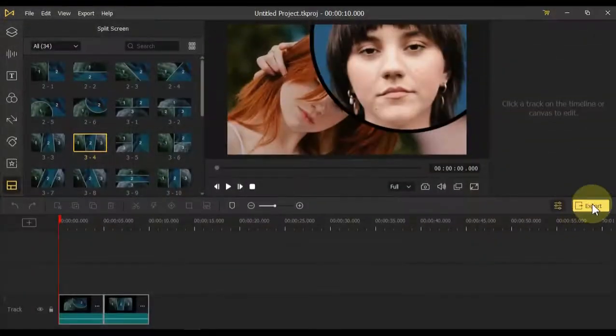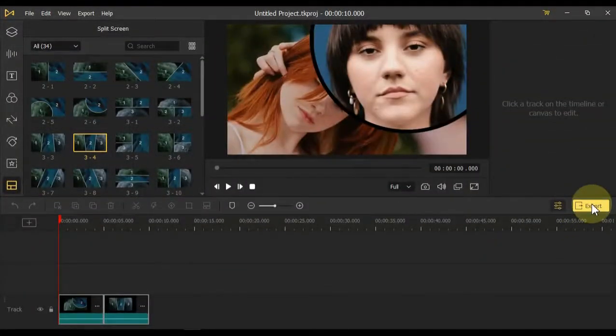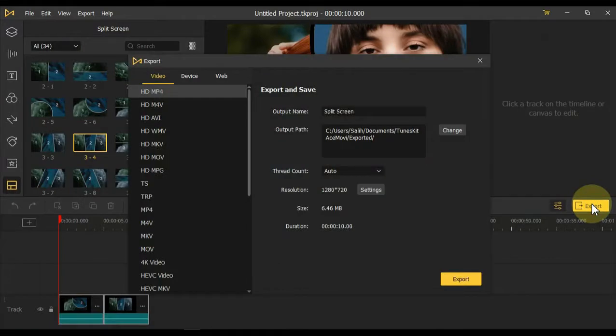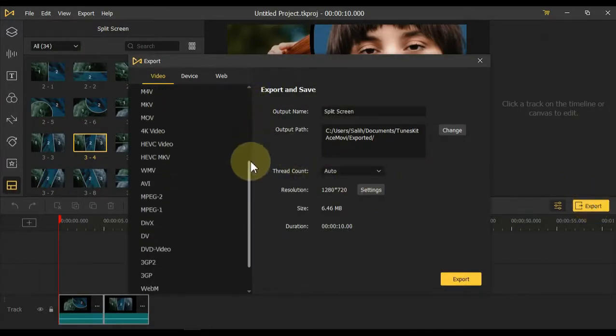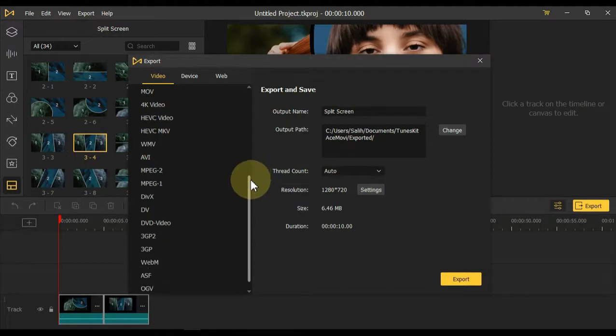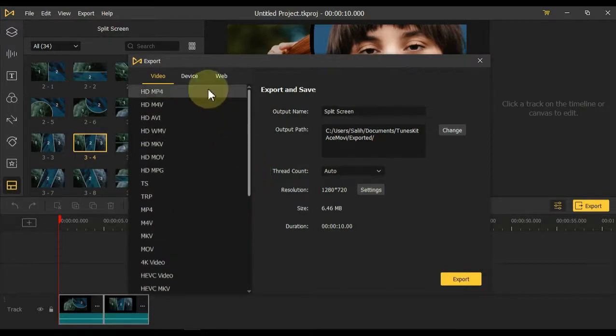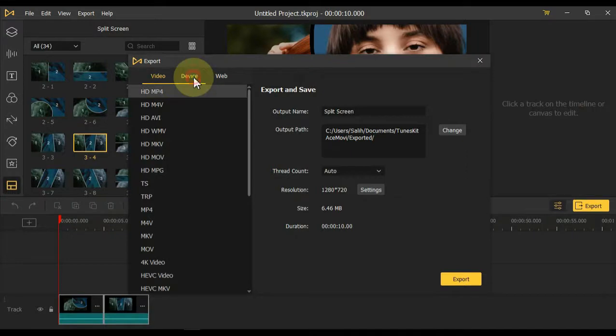Export: You need to save the video once the video editing is complete. So for that, you have to click on this yellow export button. When you click the export button, a page like this will open. Here you can save videos in different formats. Such as HD MP4, HD M4V and HD AVI etc.